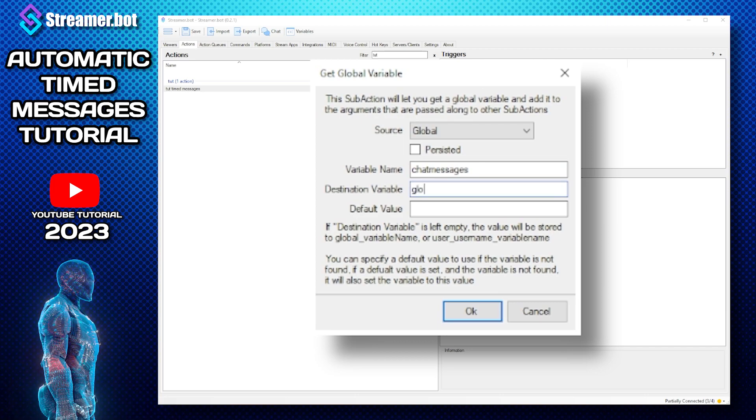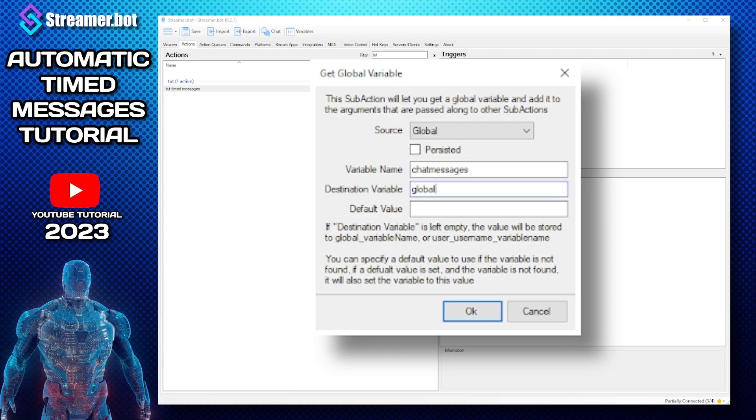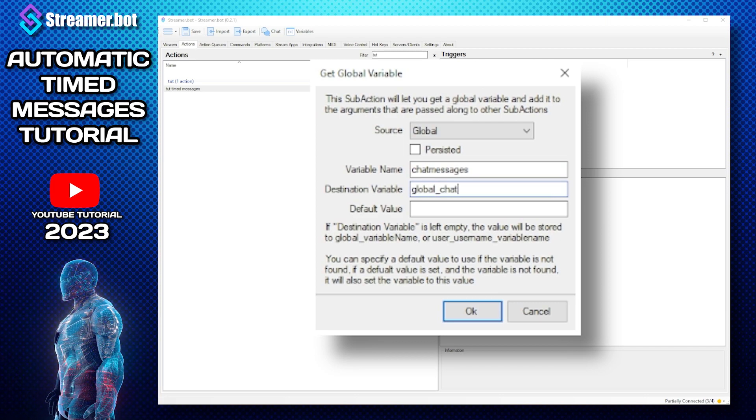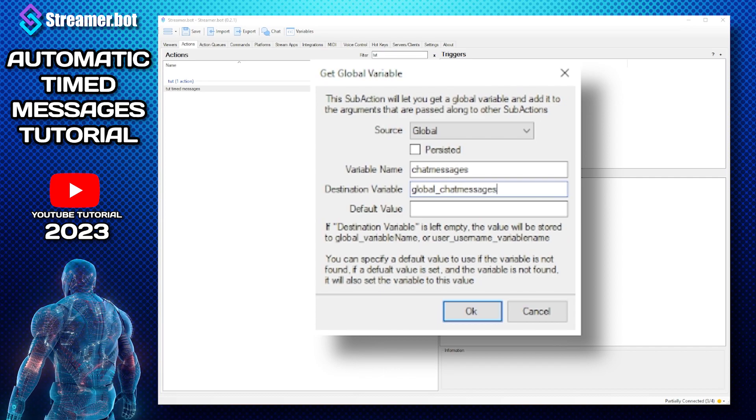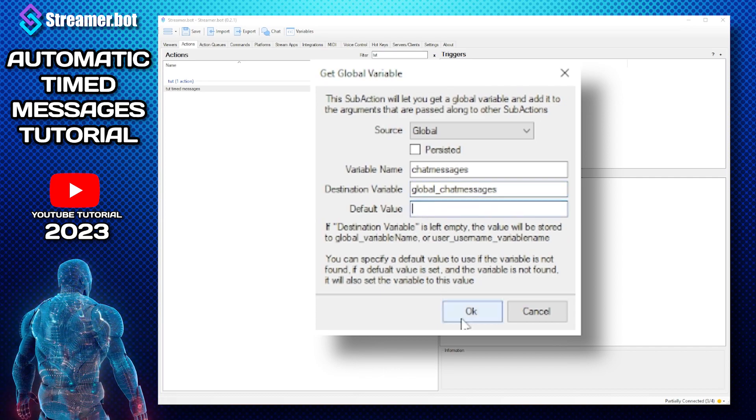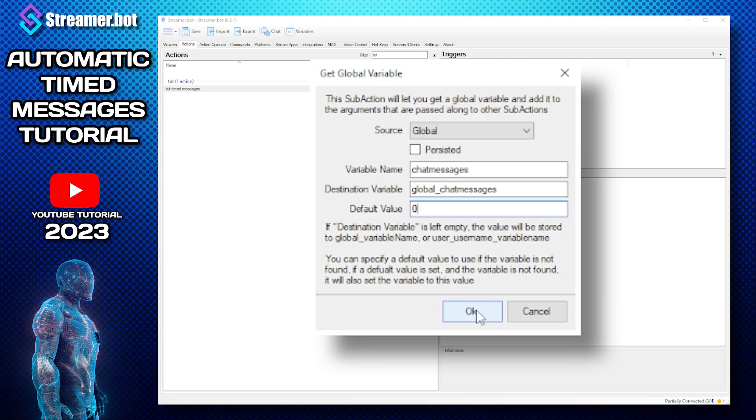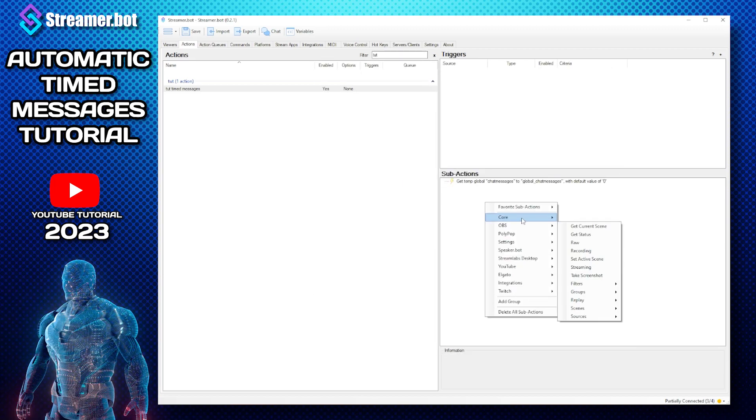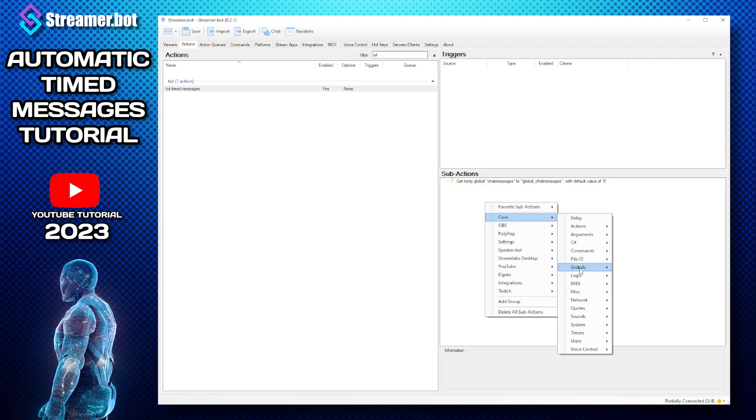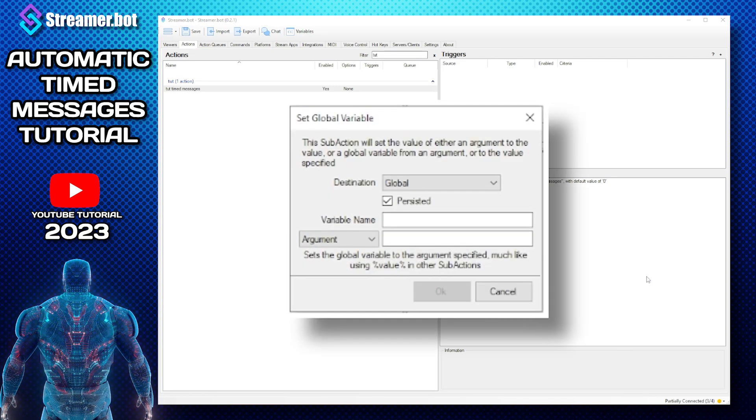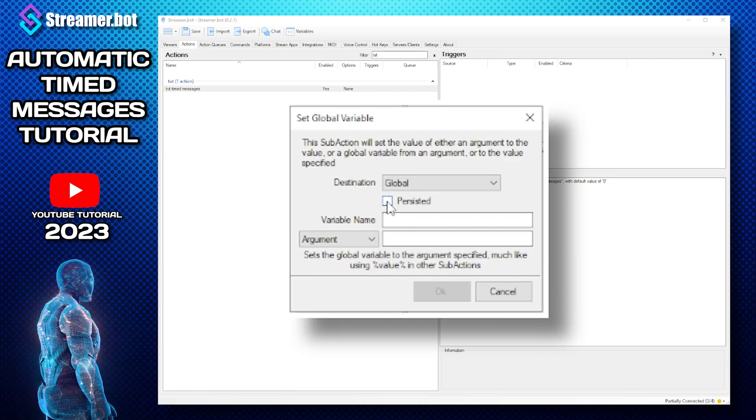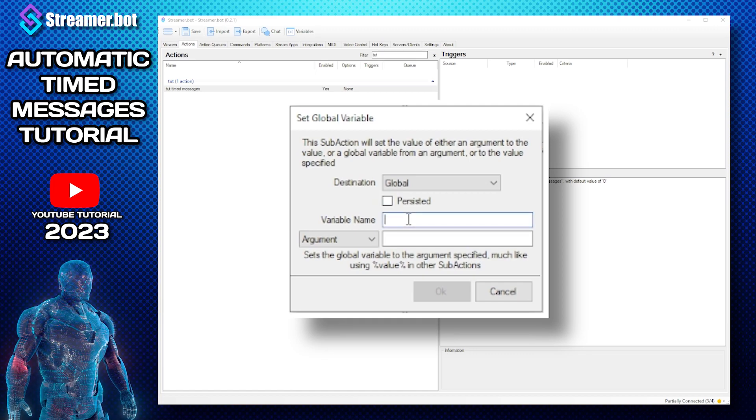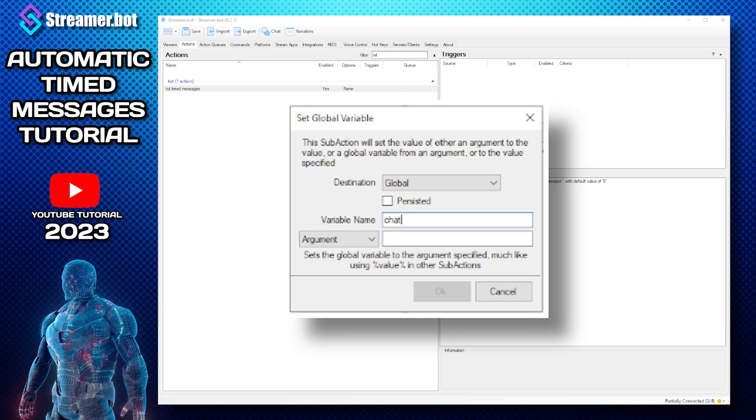And the destination variable is going to be global underscore chat messages with a default value of zero. And then press OK. And then we have to do another sub action called core global global set, turn persisted off, variable name is chat messages.